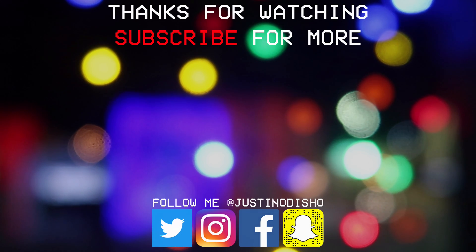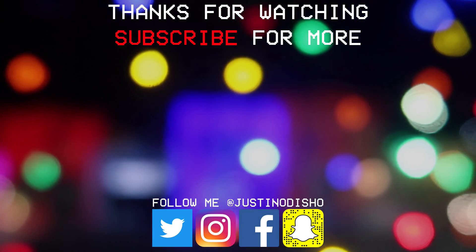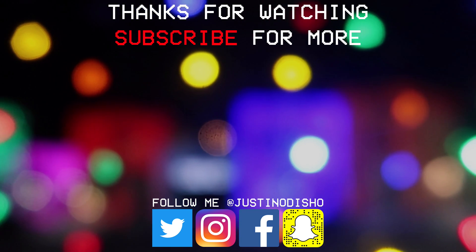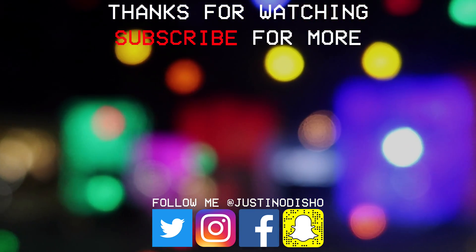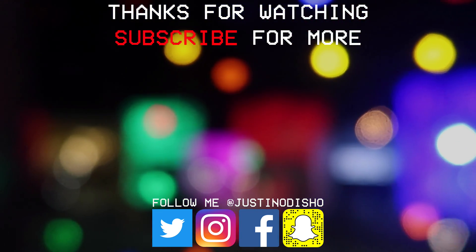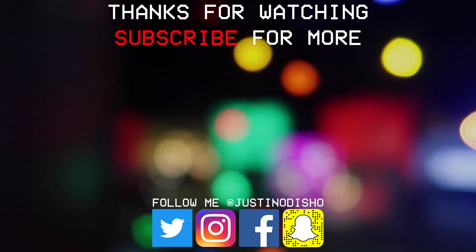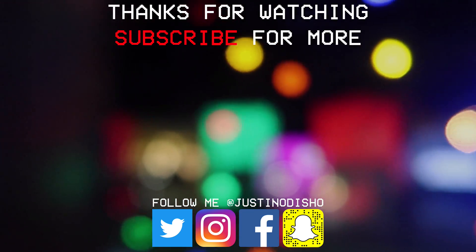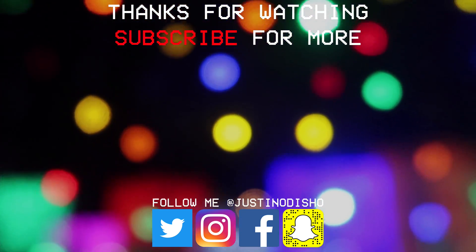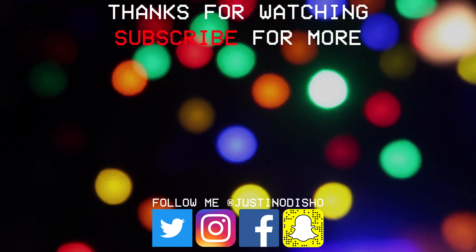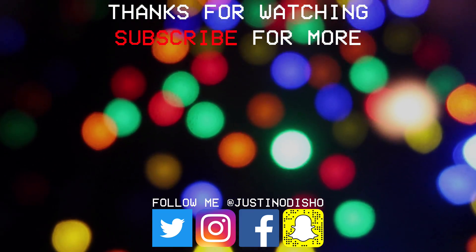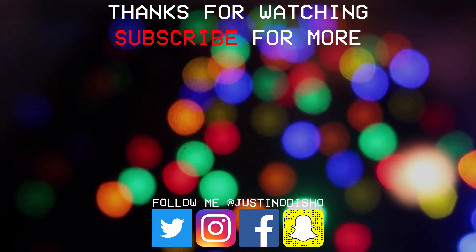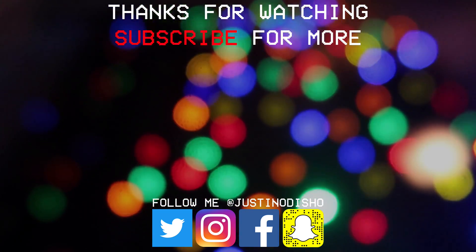If you guys enjoyed this video, then definitely leave a like on it. Let me know what you thought in the comments below or find me on social media at JustinODshow on Twitter, Instagram to connect with me there. You can find a bunch of other Premiere Pro tutorials on a playlist on my channel and definitely subscribe to stay tuned for all new future videos. Thank you guys so much for watching and I'll see you next time.